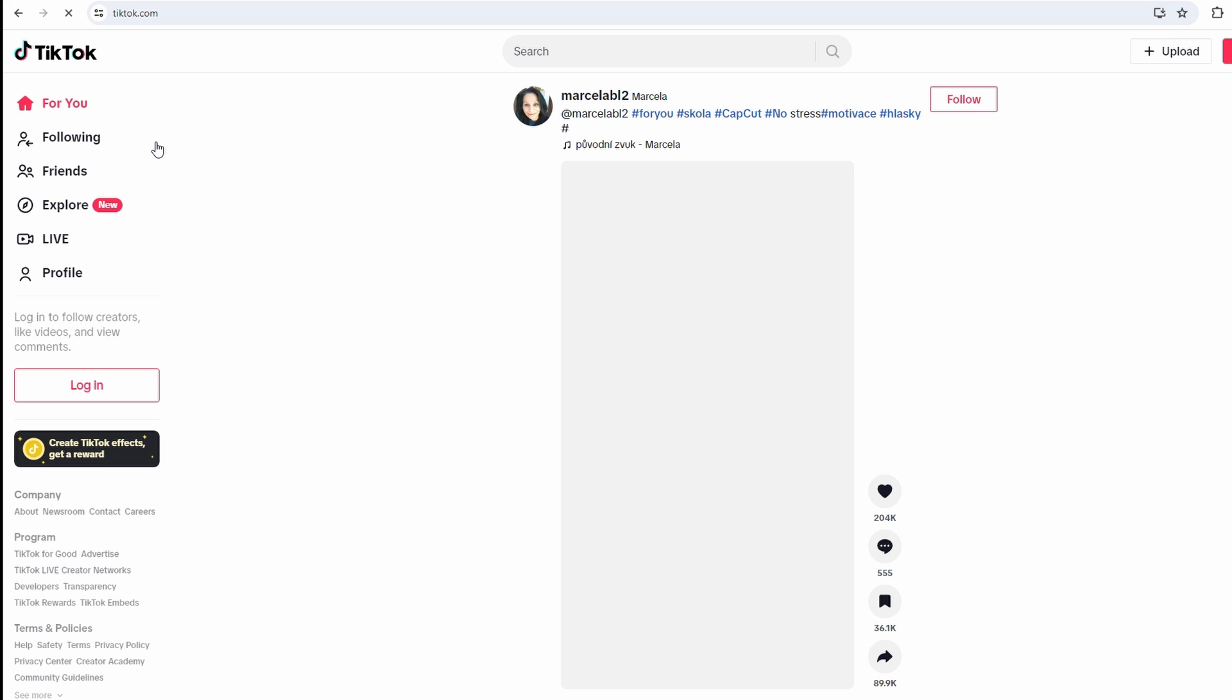Open your preferred web browser on your PC or laptop. Go to tiktok.com and click on the login button. Look at the top left side of the screen or top right corner.